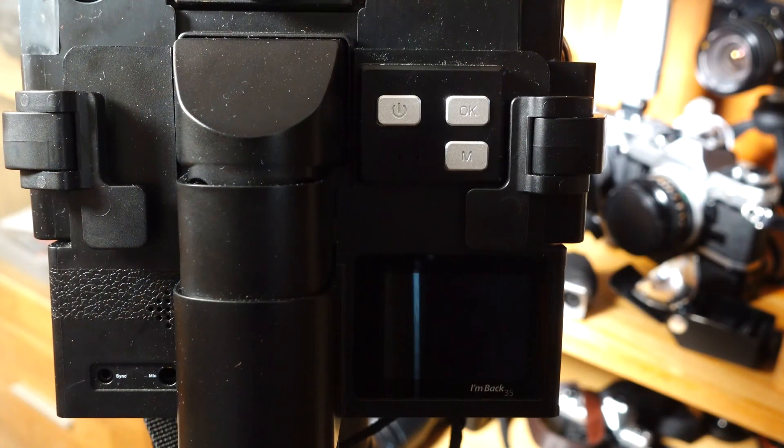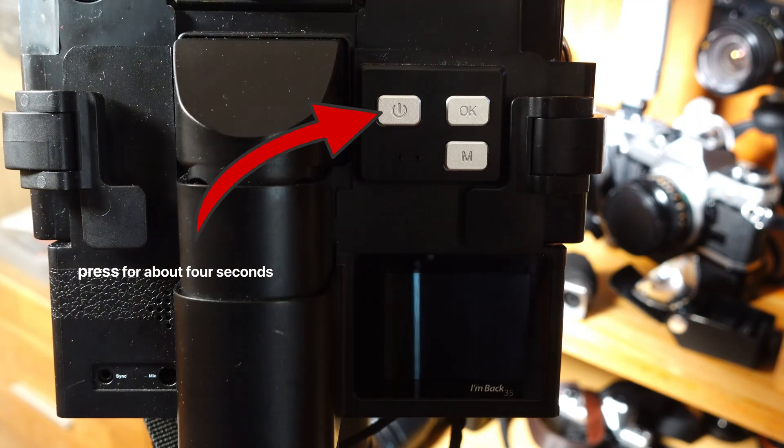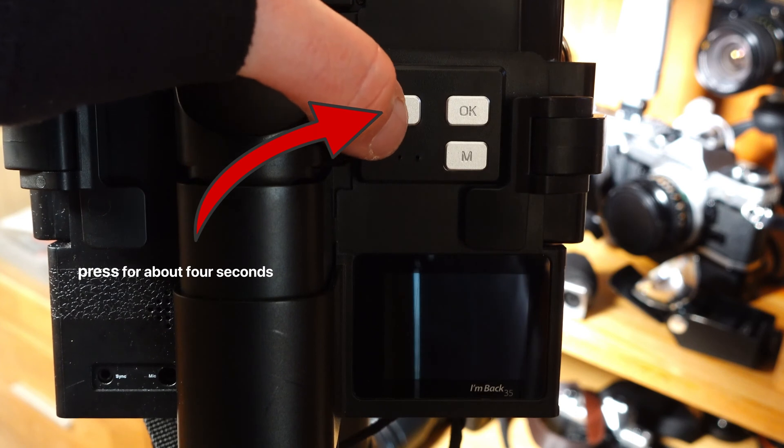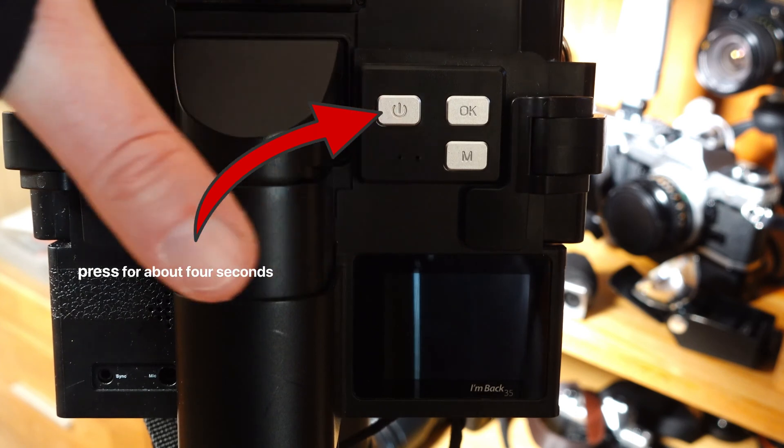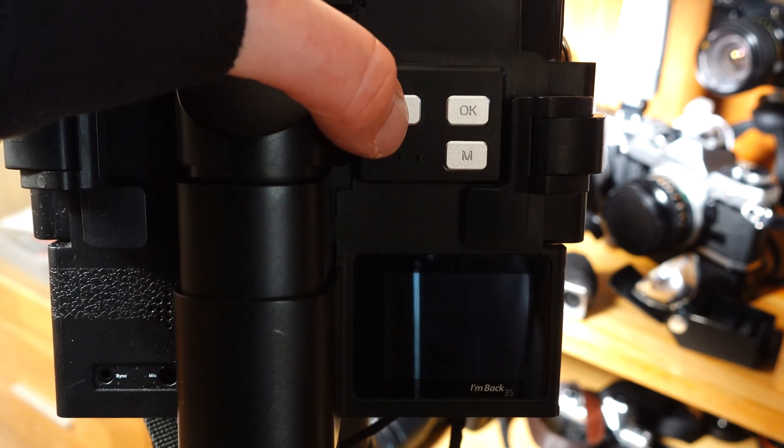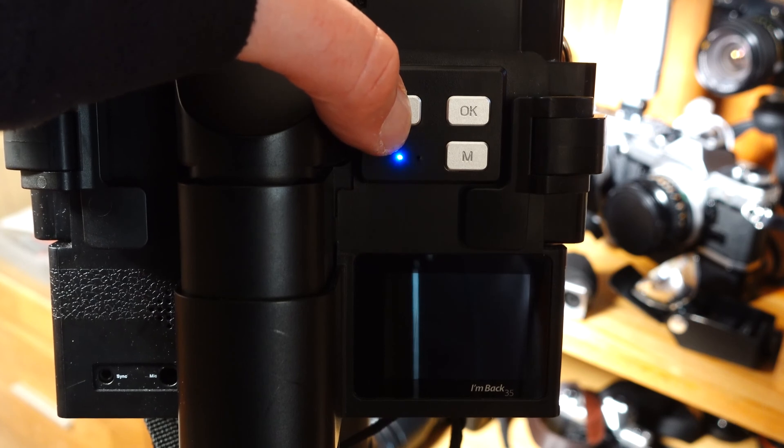Now you have to switch on the digital back. Of course, you can also switch on the back first and then operate the camera shutter release. I've chosen this order mainly because of my explanations on the use of the A mode.